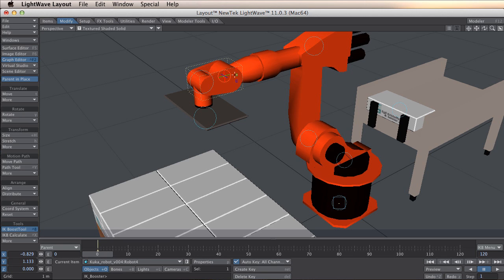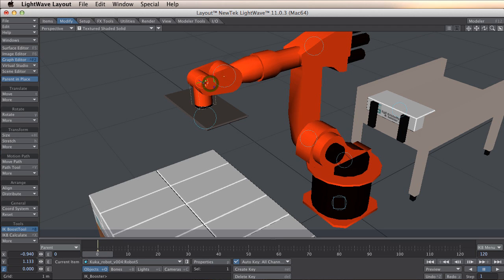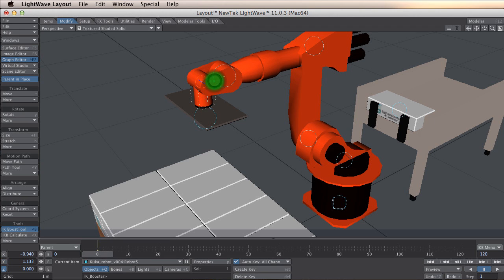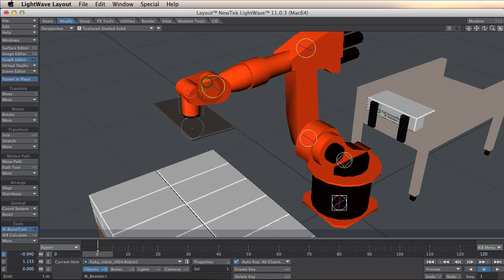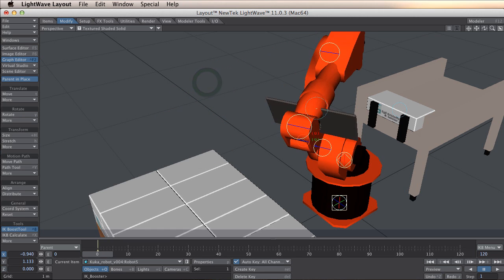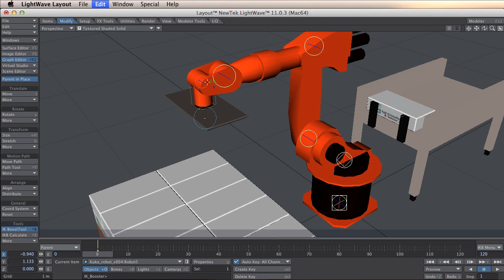So this is a 6 degree of freedom robot but I am going to go down to 5. So the wrist is not going to be able to rotate. So now when I move it should move just like the way I want.